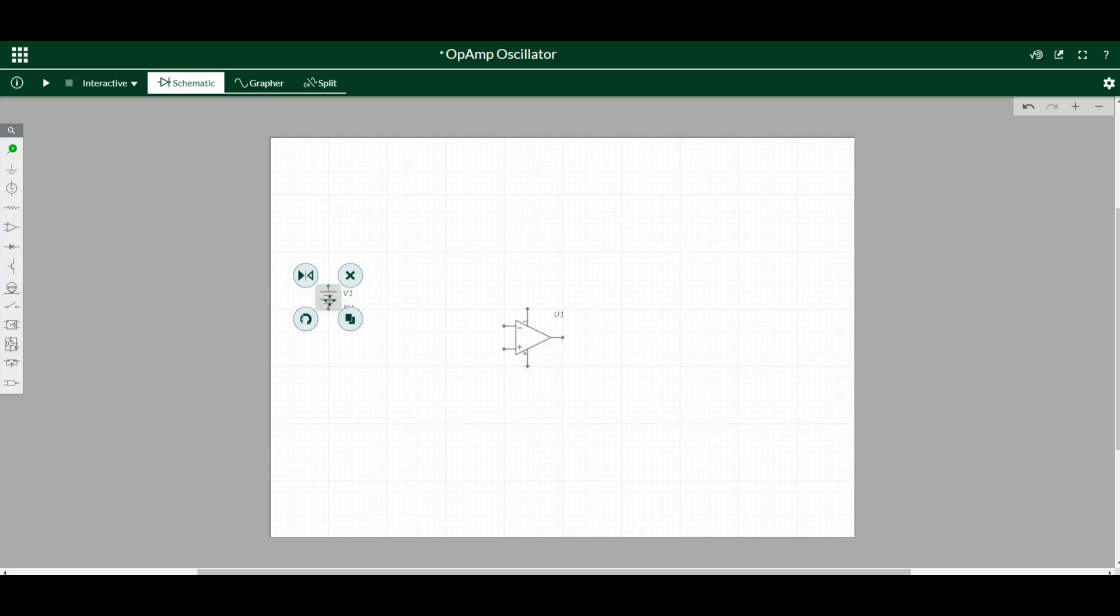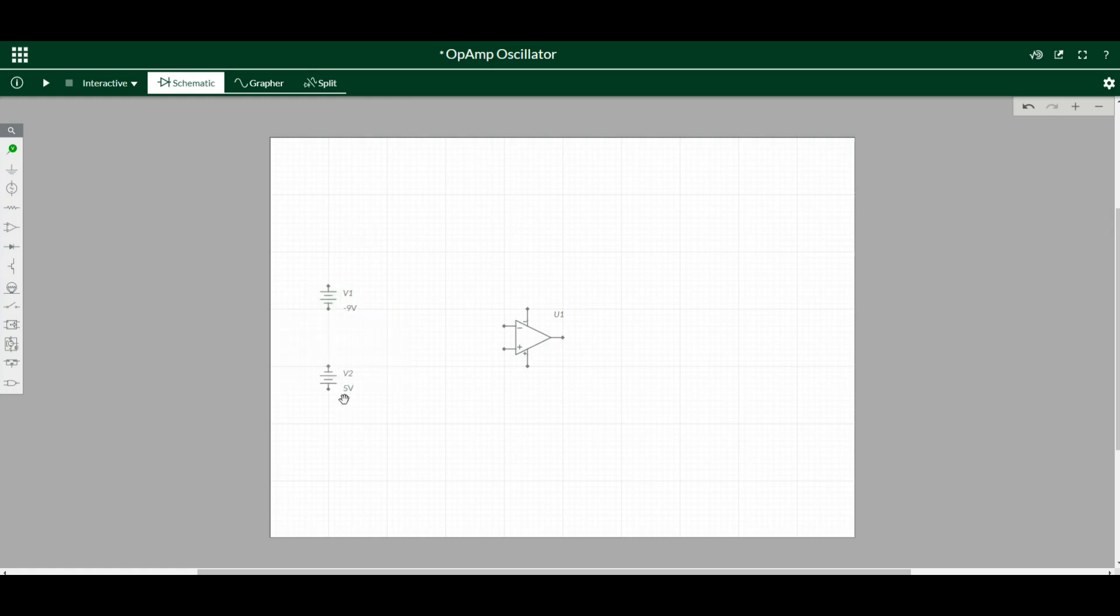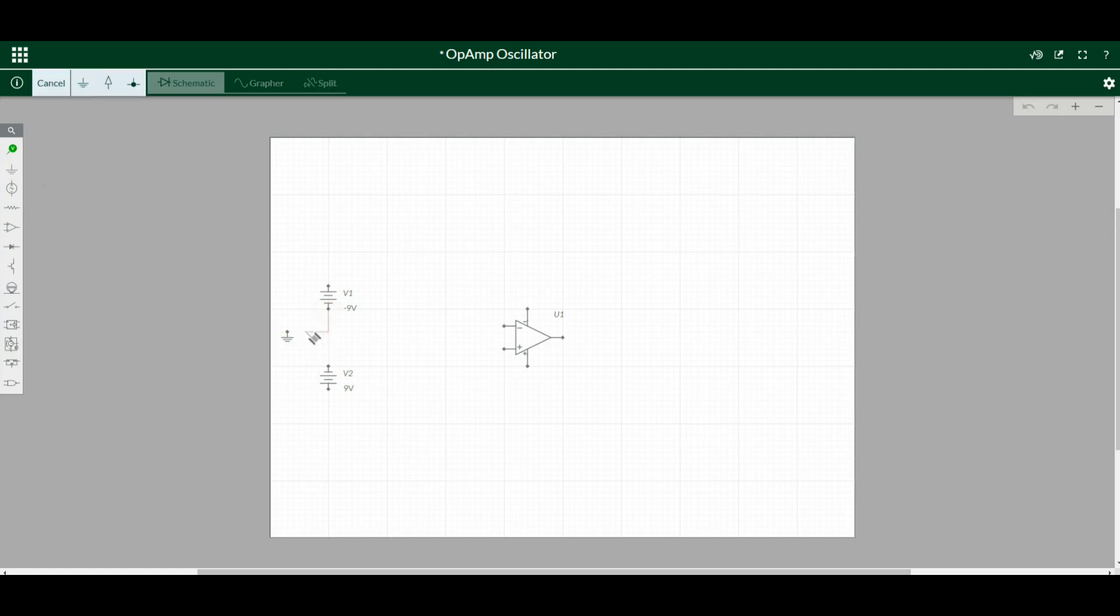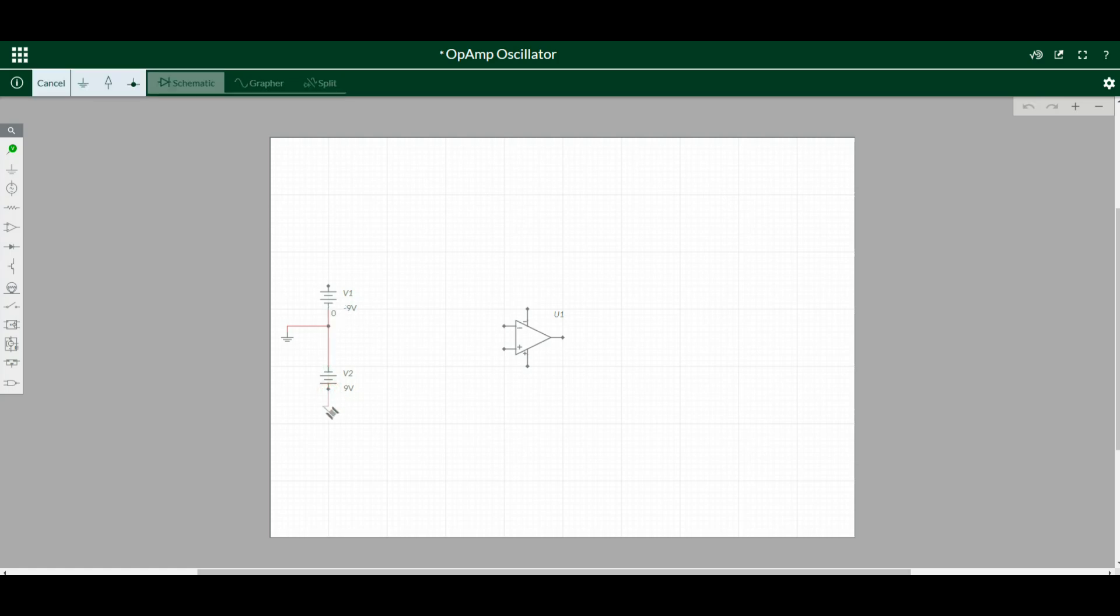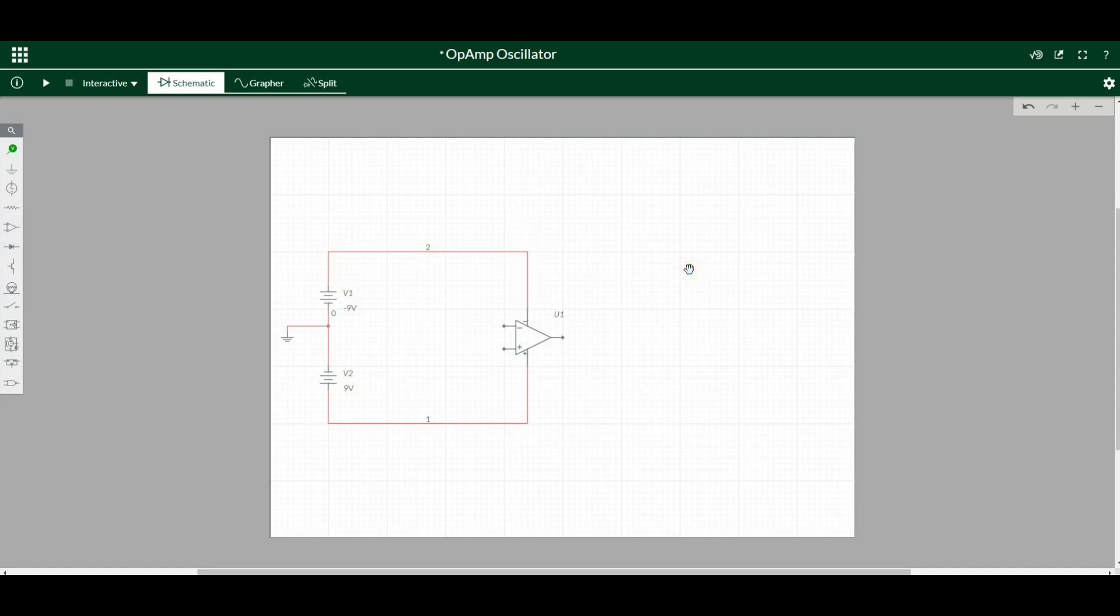So we're going to put in two batteries. This one is going to be minus 9 volts, this one is going to be 9 volts, and in the middle we'll put a ground. Like this, like that. And then we'll hook up our positive VCC here and our VEE here. So step one: power the op amp, and we've done that.